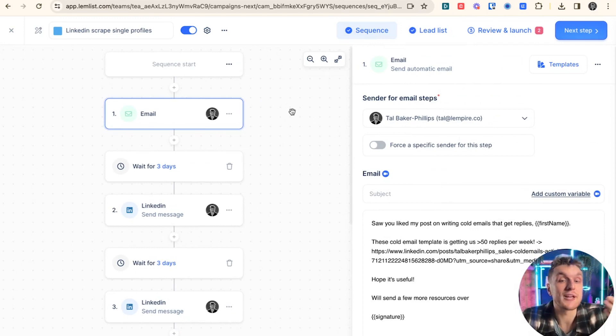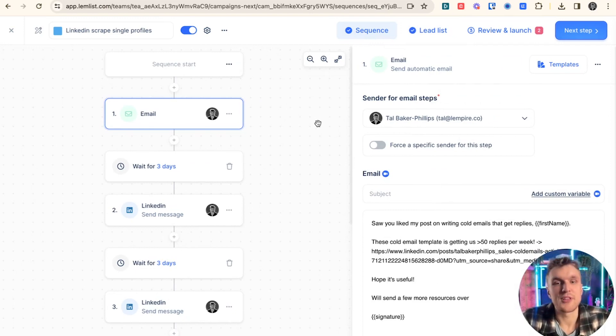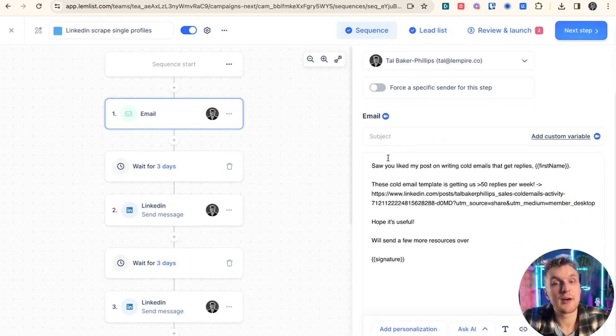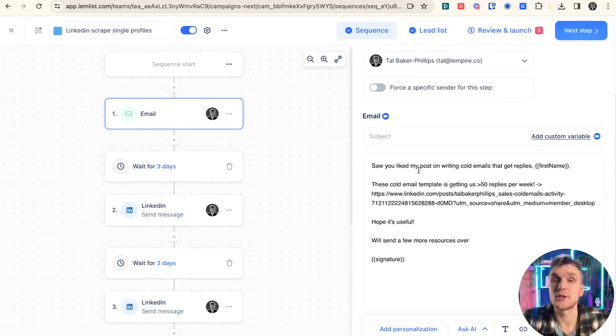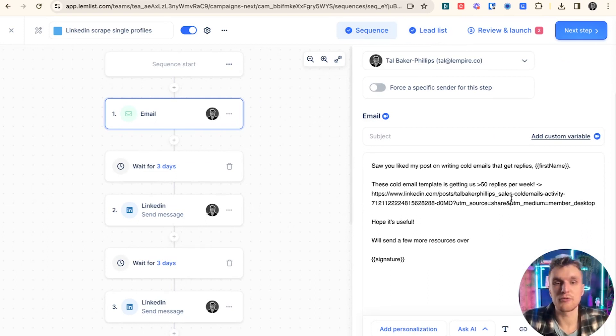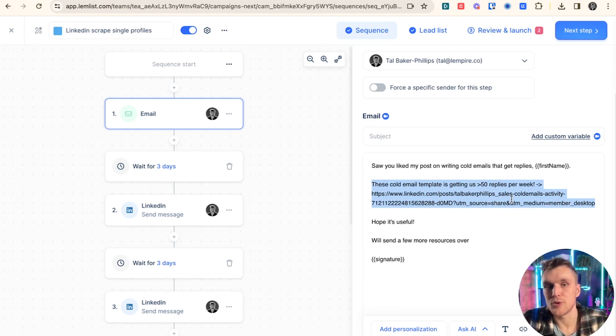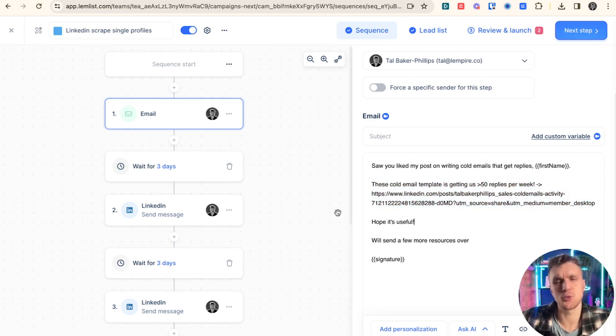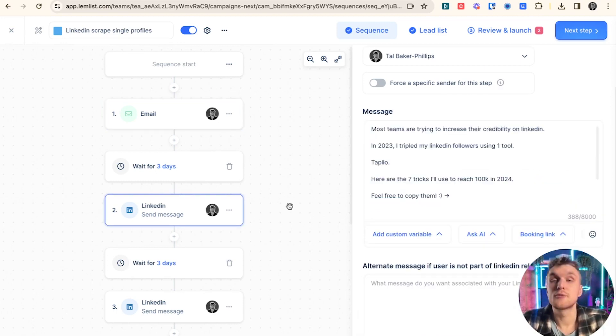Then what I can do is, of course, I can build my sequence around that. So for this one, I might say an email, something like, so you like my post on writing cold emails that get replies. These cold templates and then I offer something else. So I offer a particular valuable resource, hope it's useful and so on and so on. Whatever kind of message you would like to send.